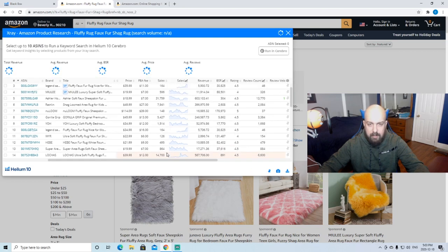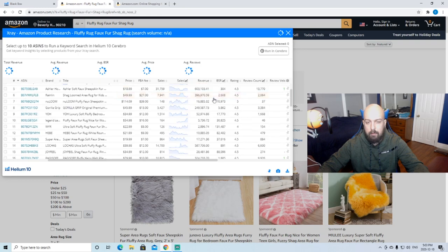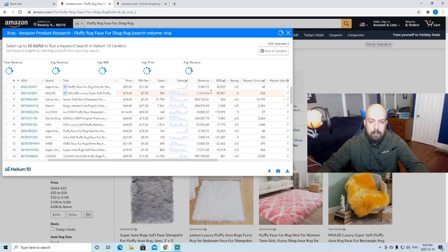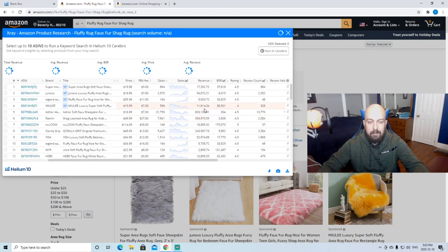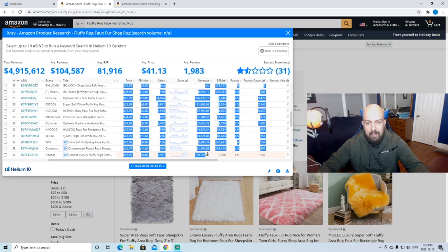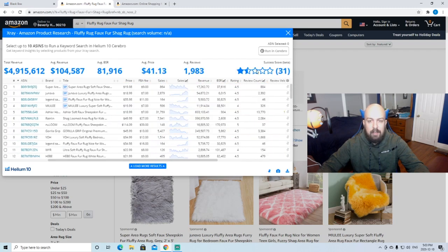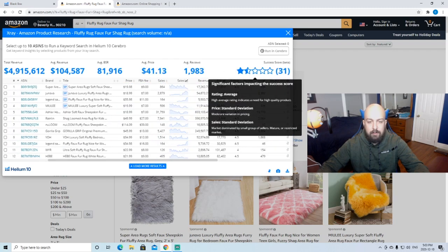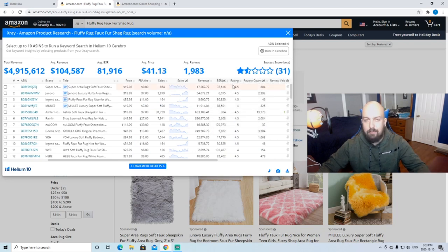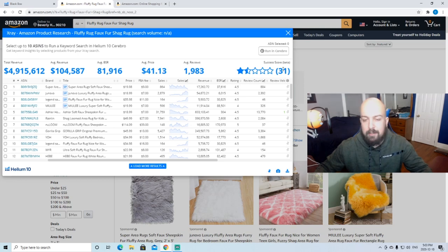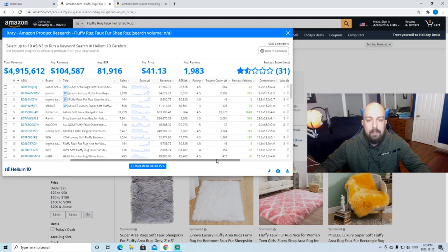We're going to go to product research and we're going to pull this up. So we can see the whole kind of market for these faux shag rugs. What I look for first is everyone's eyes kind of get drawn right to revenue. You see all these big numbers, $600,000. It's all very exciting. But we can't be drawn to that. Kind of ignore this stuff, the success score. Sometimes it's relevant, but I've had products that are successful that have like a 10 success score. It's not 100% accurate.